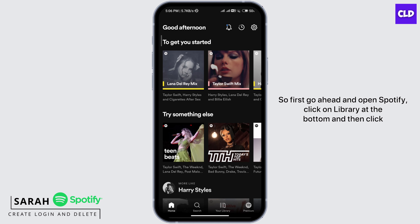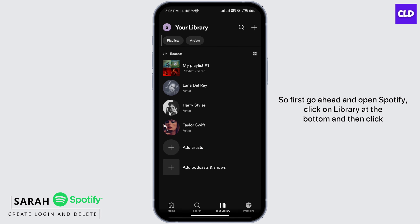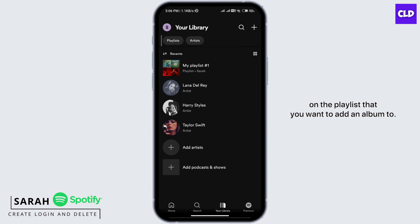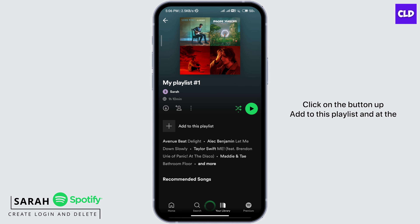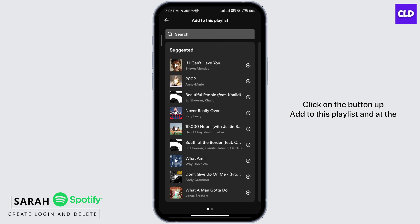Click on Library at the bottom and then click on the playlist that you want to add an album to. Click on the button of Add to this playlist and at the search bar, search for the album that you want to add.